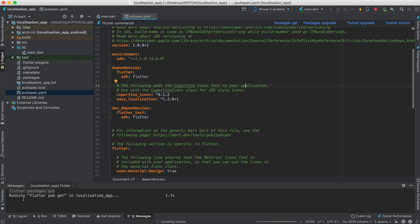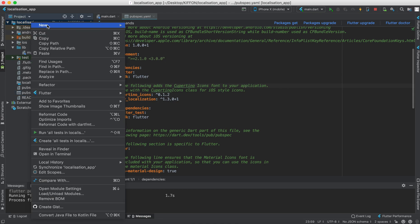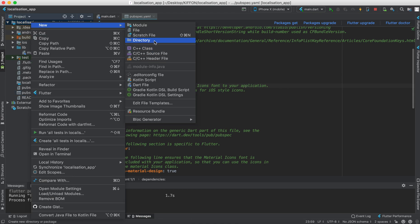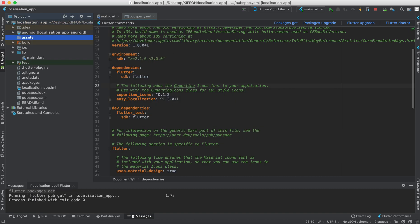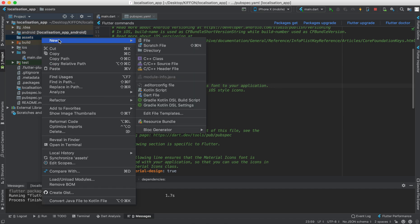After that we go to our root and then we add a directory. We call it assets or whatever you like and inside assets we create some files.